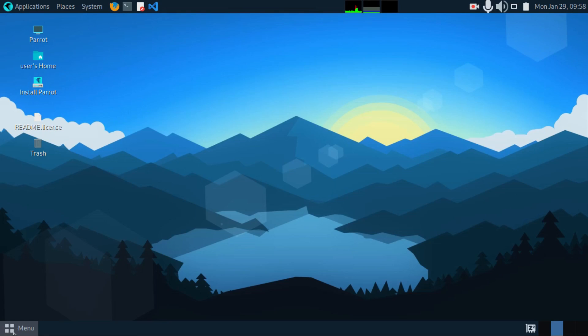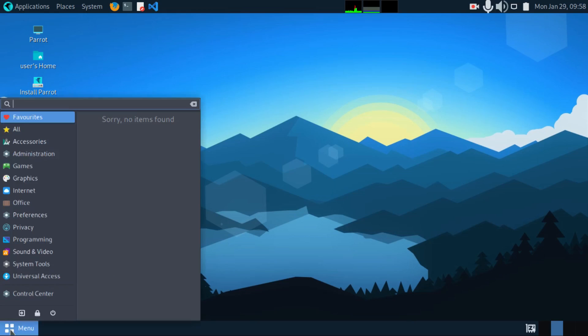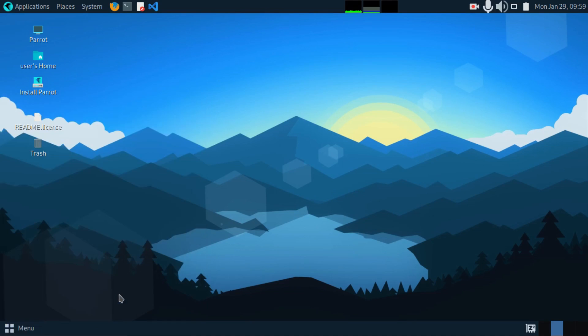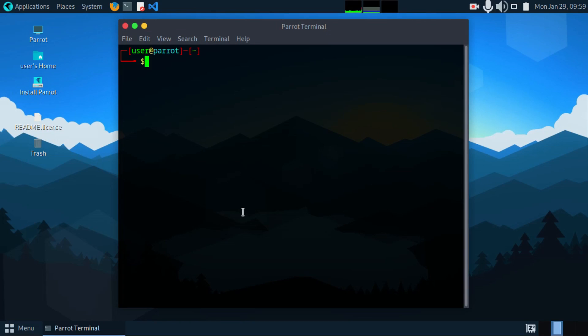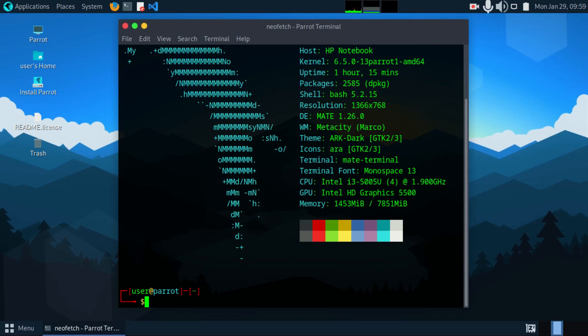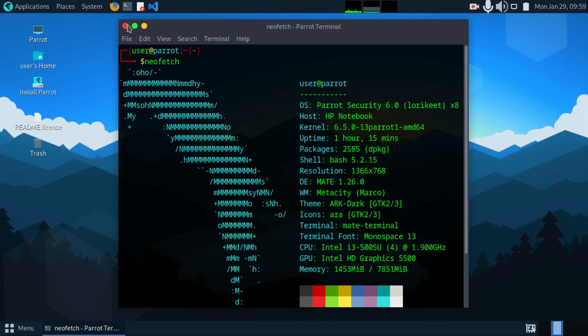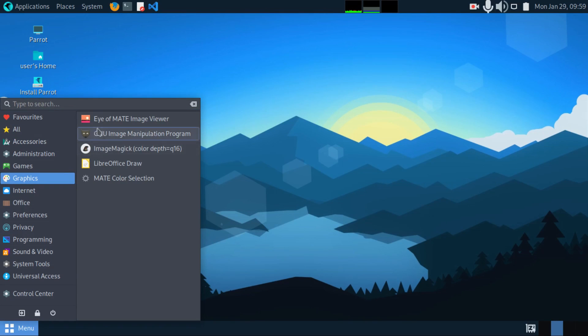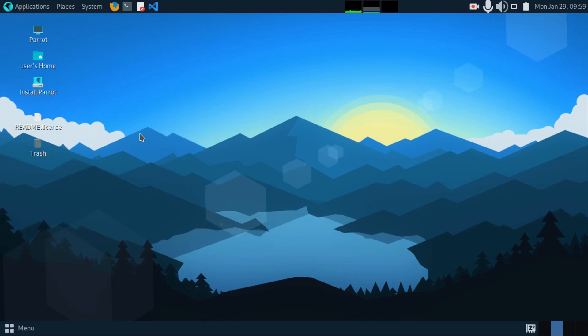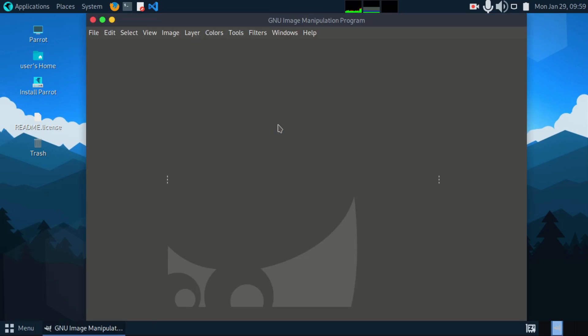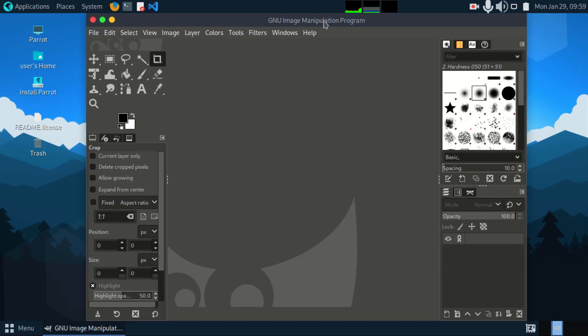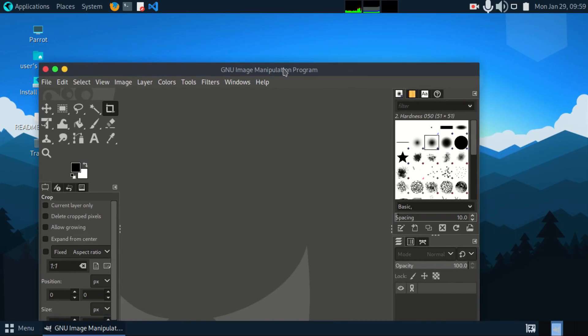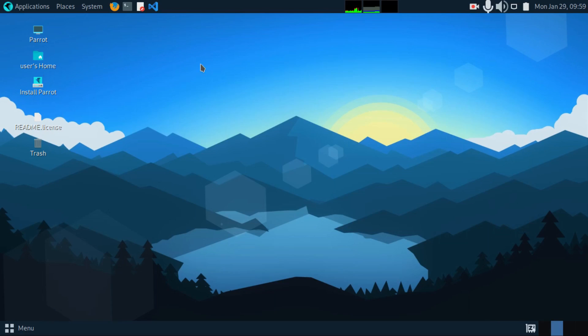At the bottom, you have the menu. You have the main terminal right here. Now let's try and run NeoFetch. Under graphics, we have GIMP. Use GIMP for editing your pictures and graphic design.